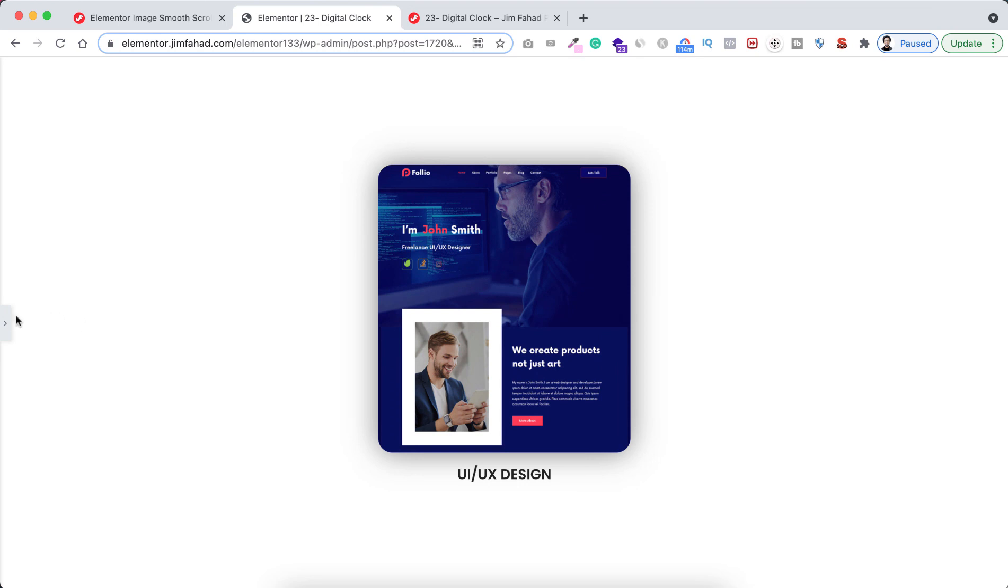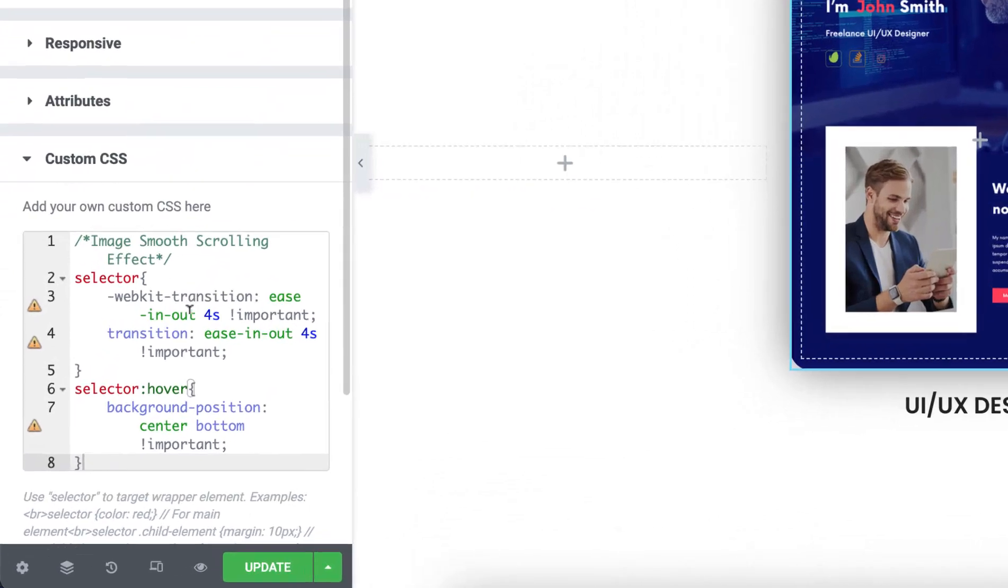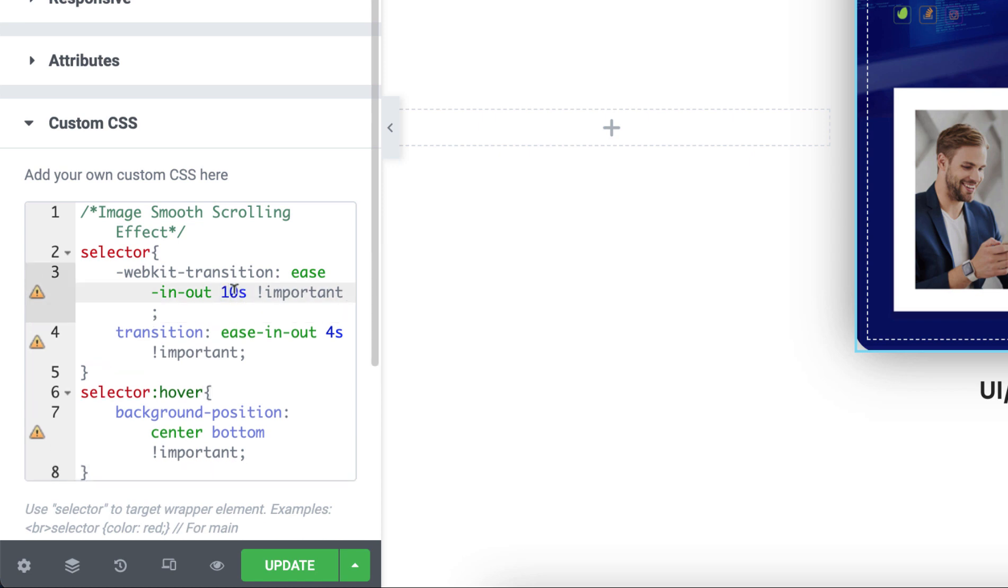Now expand the Elementor builder and now have a look on the CSS code. From here you can change the animation duration. By default I set it to four seconds. Now instead of four, if I set it to 10, now also change it here. Instead of four, let's write 10.